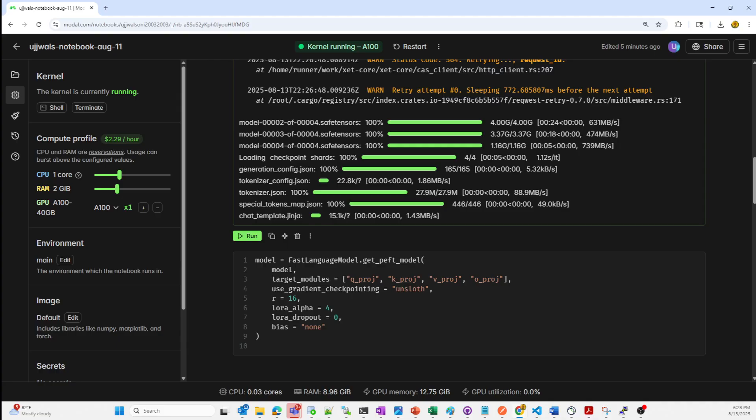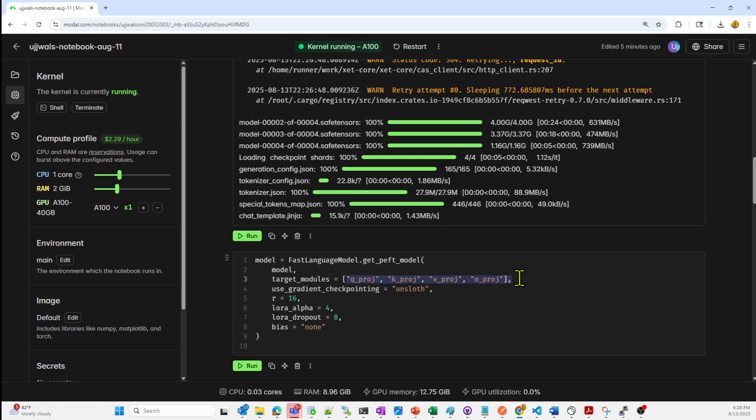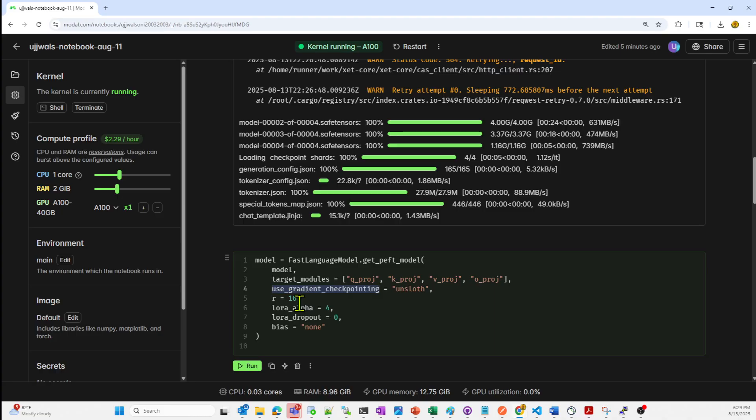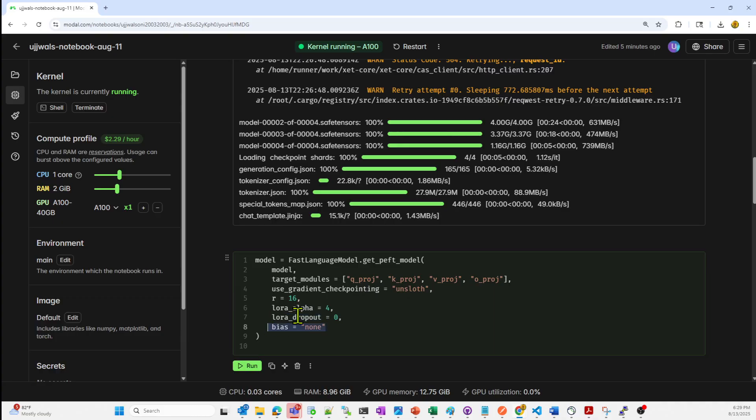Now moving to the next step, we are going to apply LoRA fine tuning configurations. LoRA, low rank adaptation, is applied to specific attention projection layers like Q_PROJ, K_PROJ, V_PROJ, O_PROJ. We are using gradient checkpointing and slot, which will save GPU memory during training. R is equal to 16, LoRA alpha is equal to 4, which is used for LoRA ranking and scaling. LoRA dropout is equal to zero, so it means we don't want any dropout. Bias is equal to none, so no bias parameters are trained. We are going to run this now.